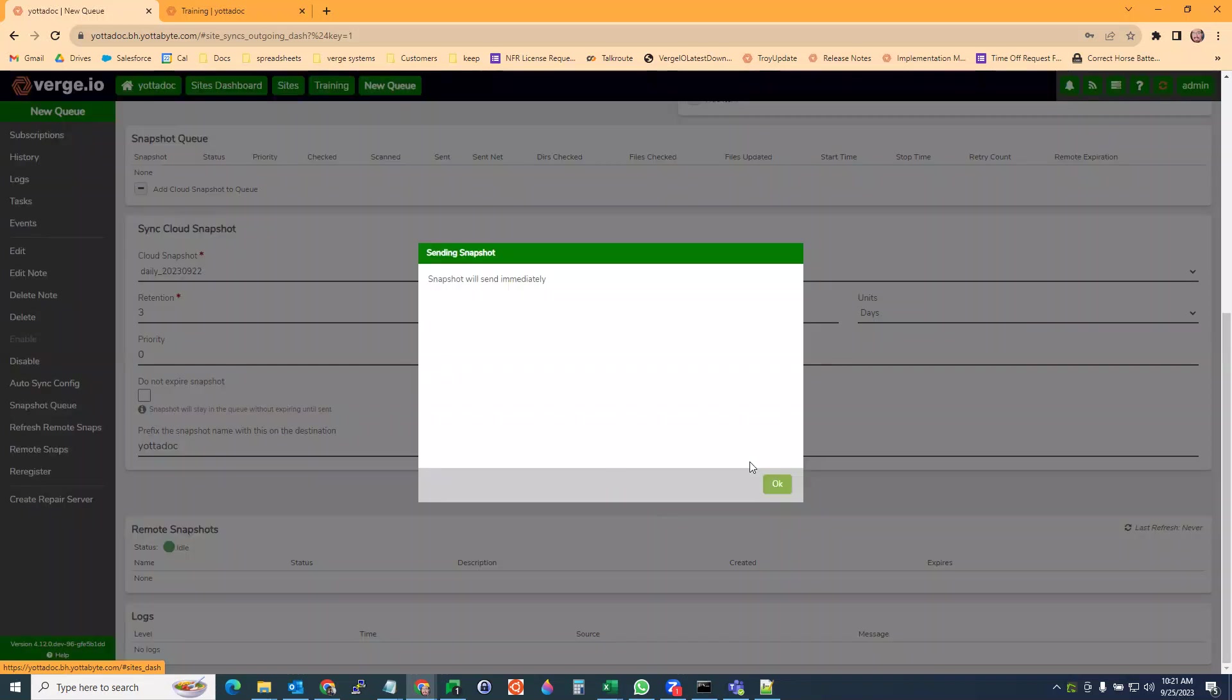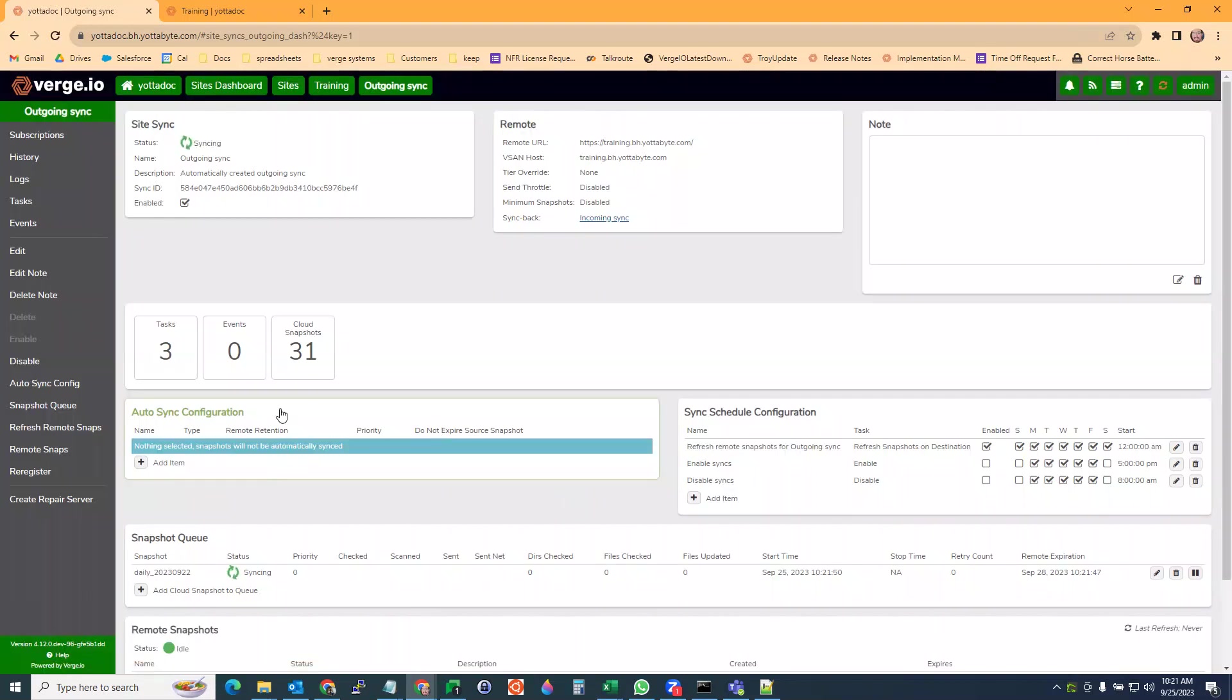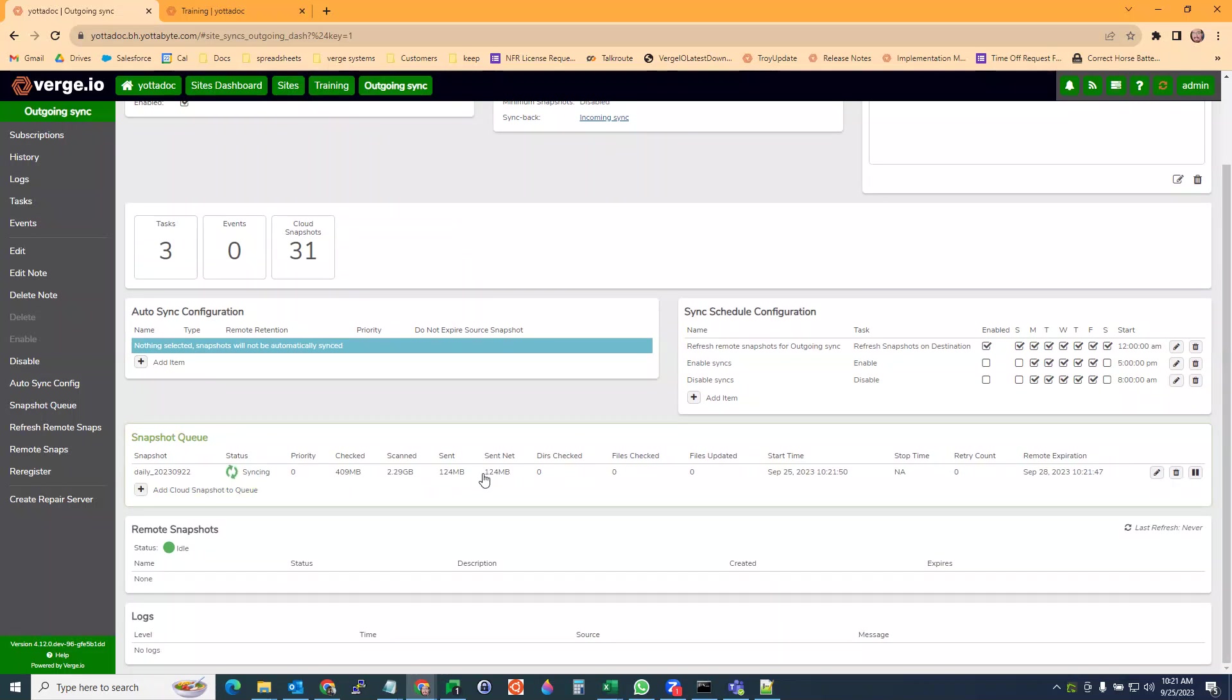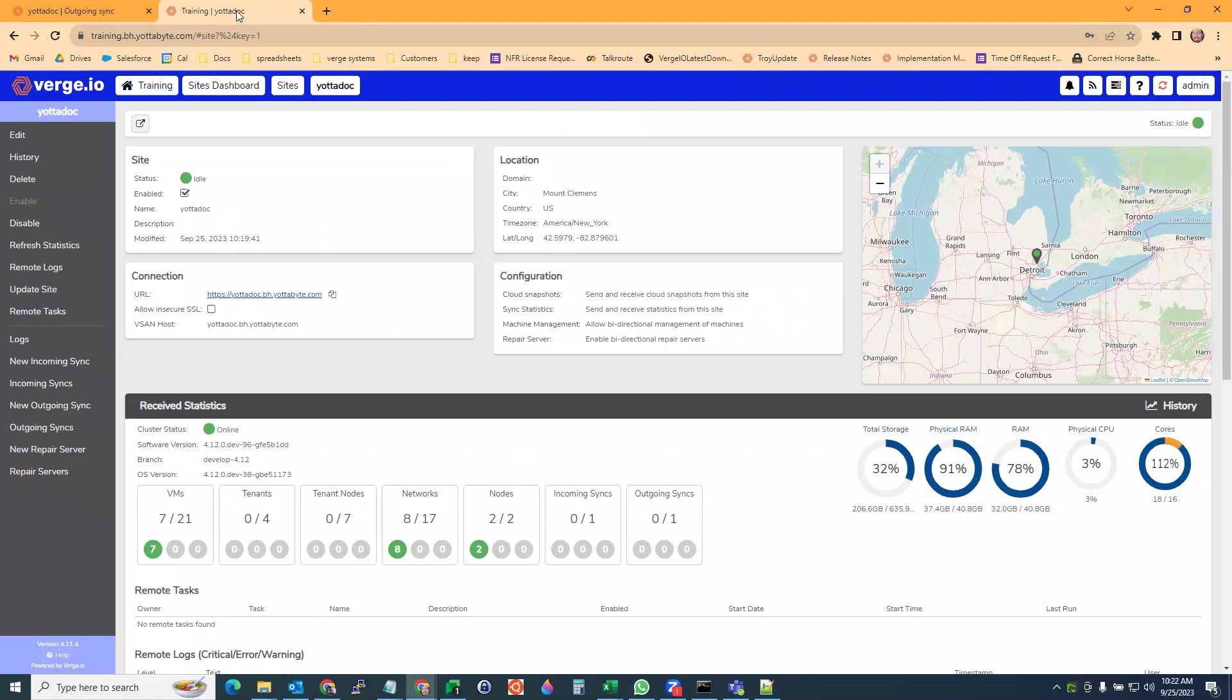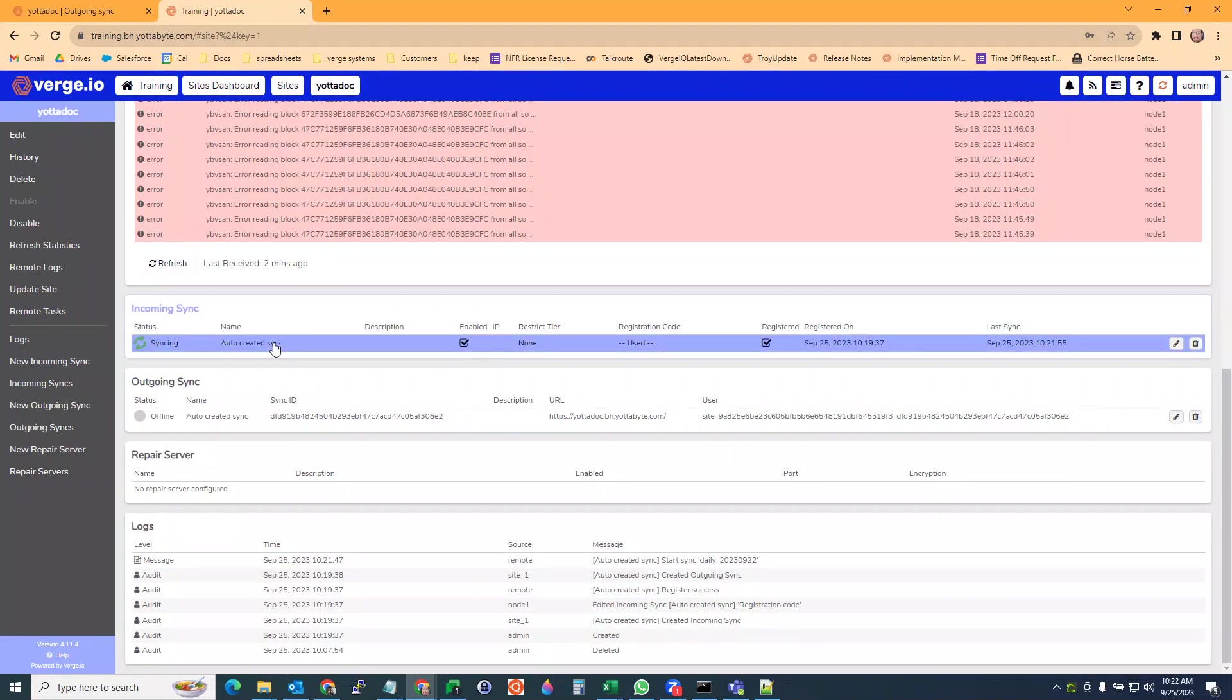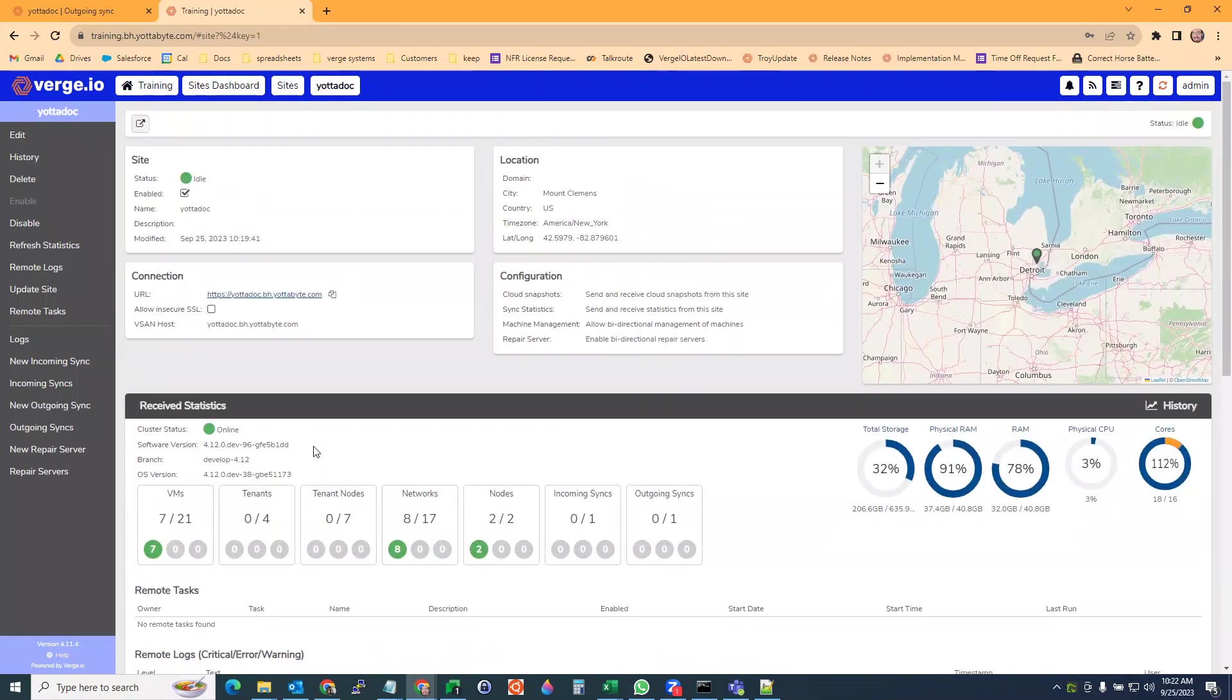I'm going to hit submit. It says it's going to send immediately, hit OK. It's syncing. You can see down here, it's syncing and we're sending data back and forth. It's going to send the entire snapshot over to the training site and we should be able to see here that we have an incoming sync coming in.